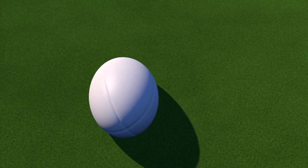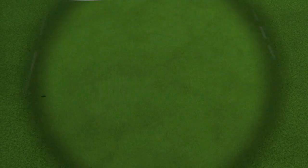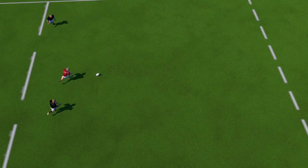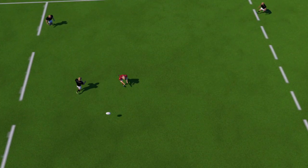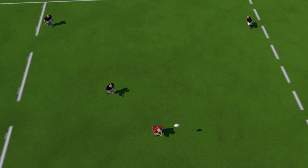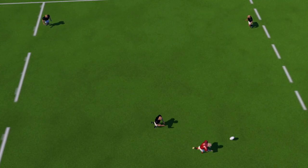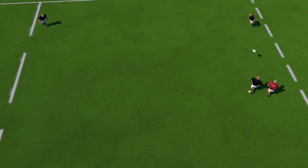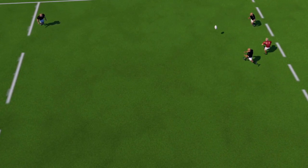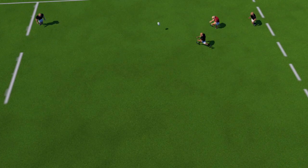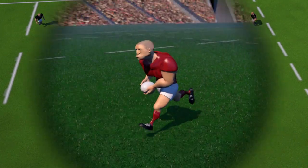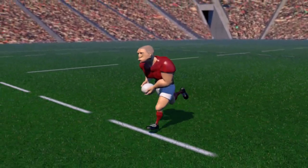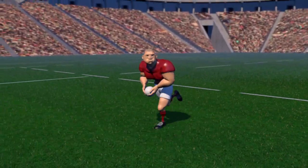The oval shape means the ball has an unpredictable trajectory, which players must learn to try to control with as much precision as possible. The ball should be thrown point first or upright so it spins on its axis.